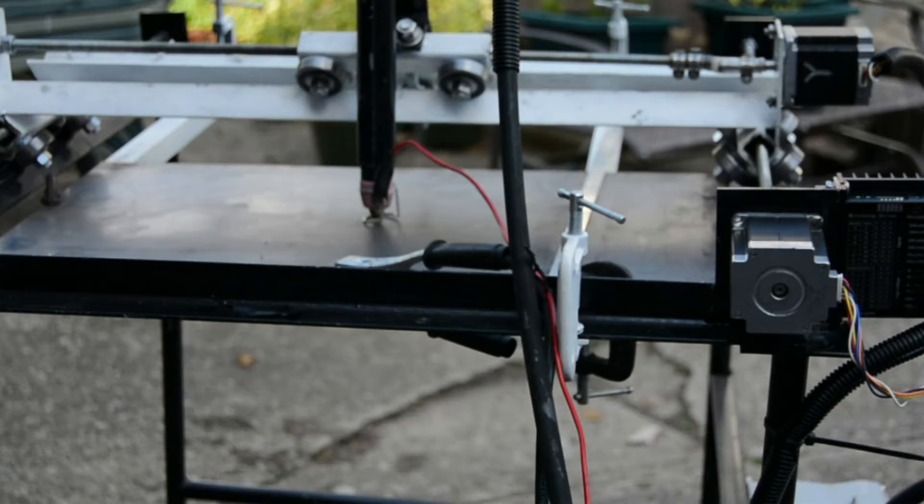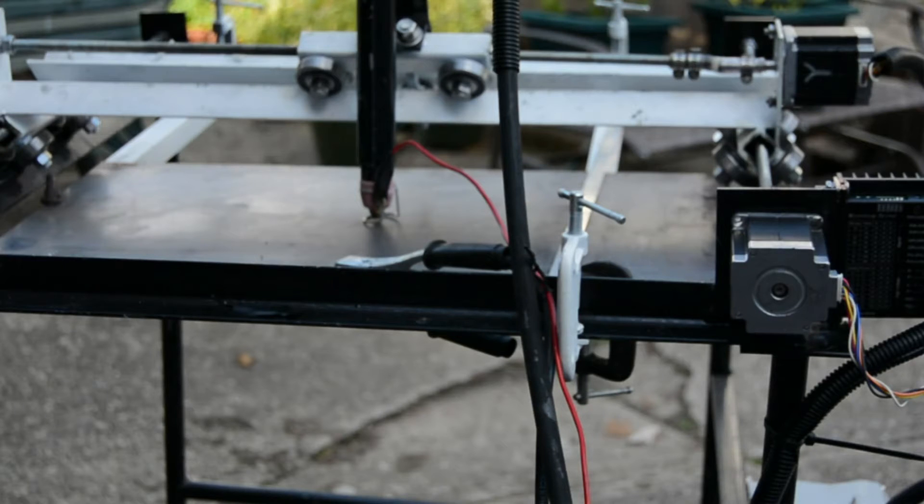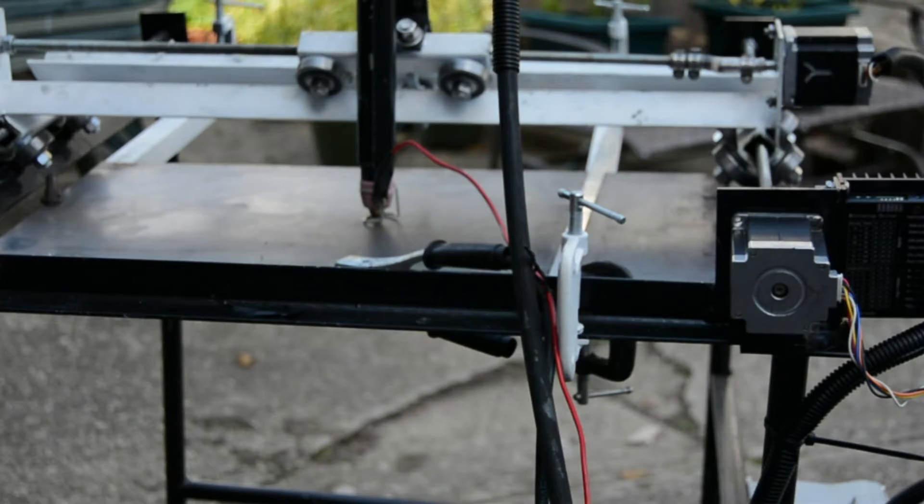It lets me cut a bunch of stuff from Inkscape, lettering and whatnot, quick brackets, whatever.